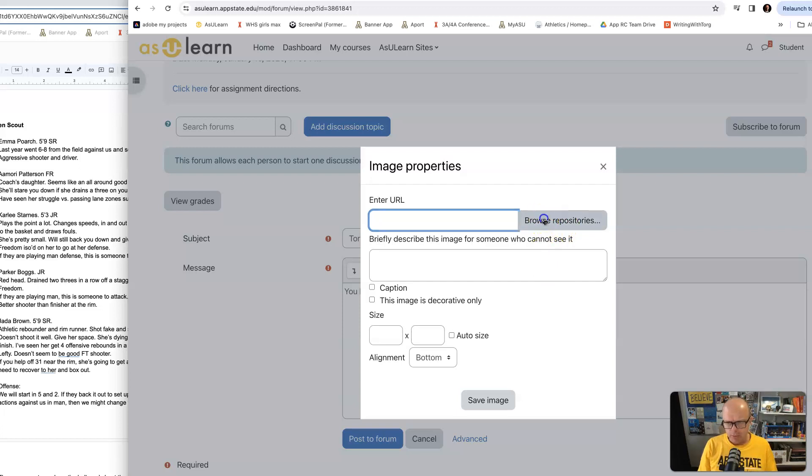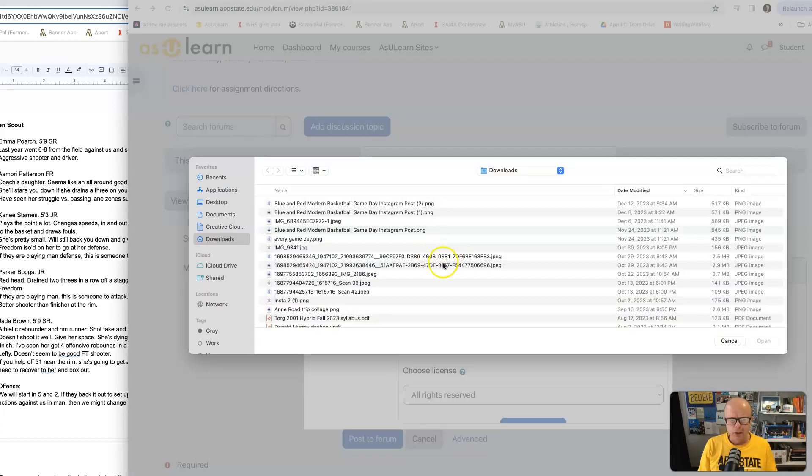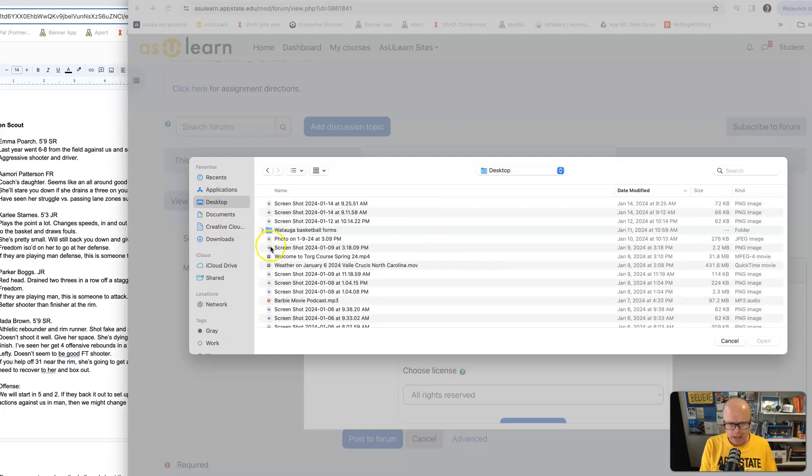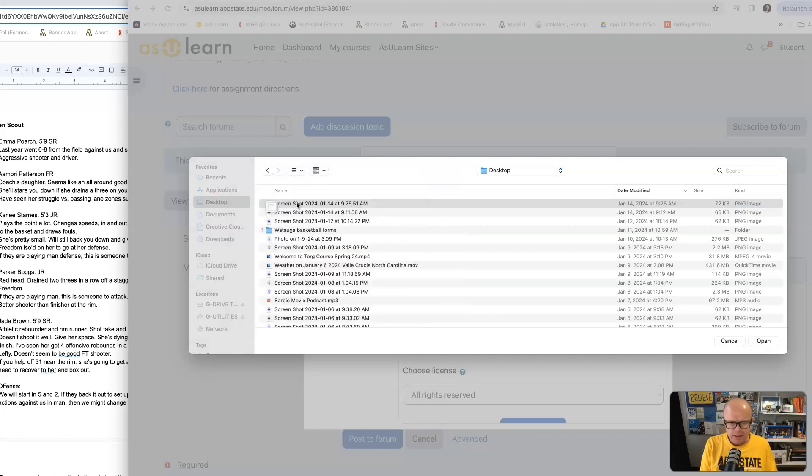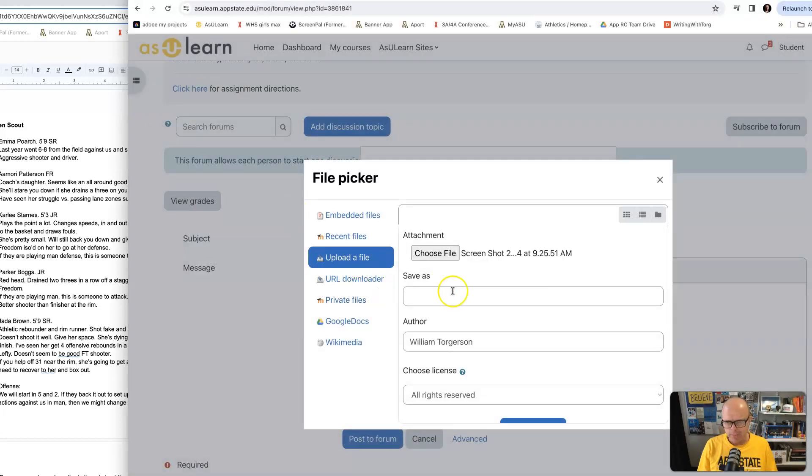So I can click Browse Repositories, choose a file. I could go to my desktop. These are just screenshots. These are stats of a basketball game.